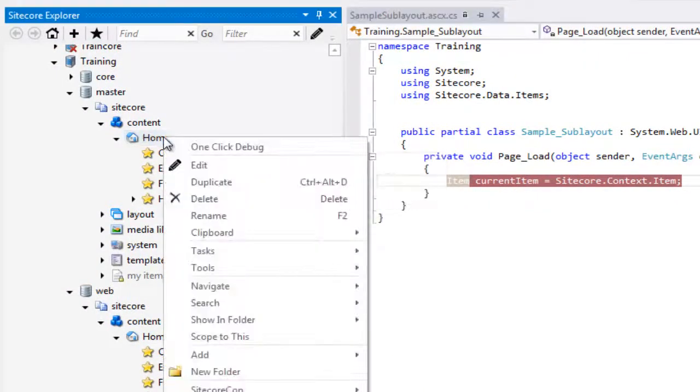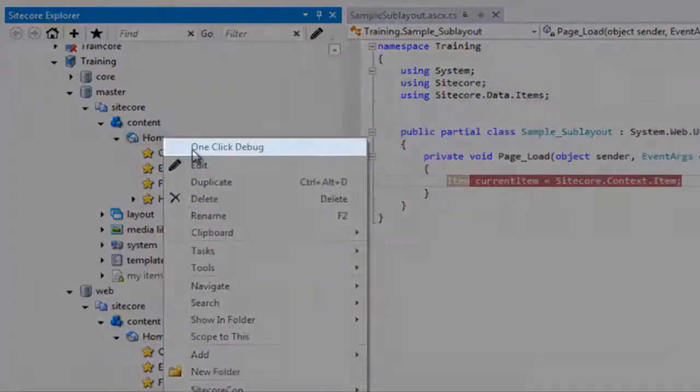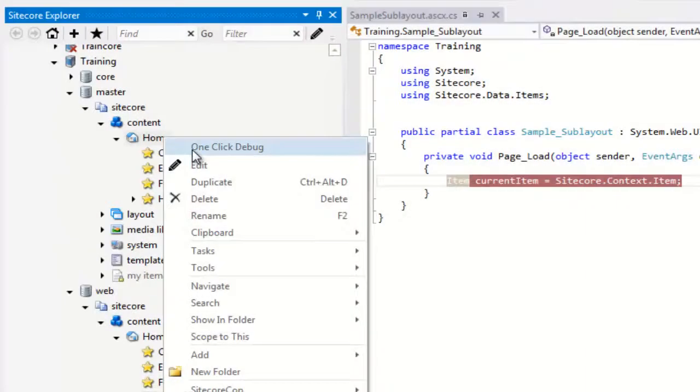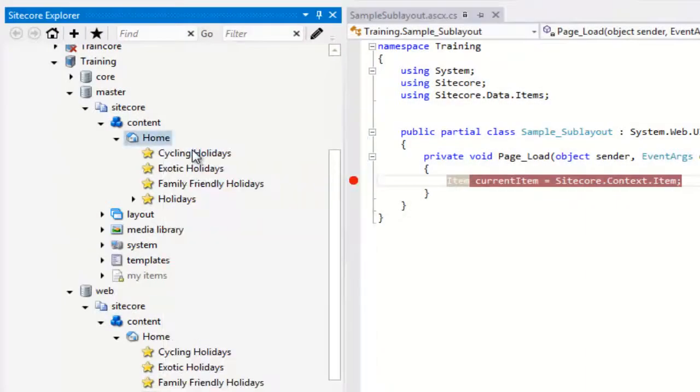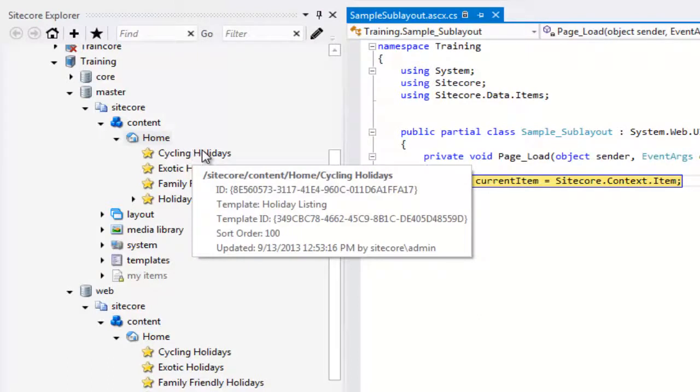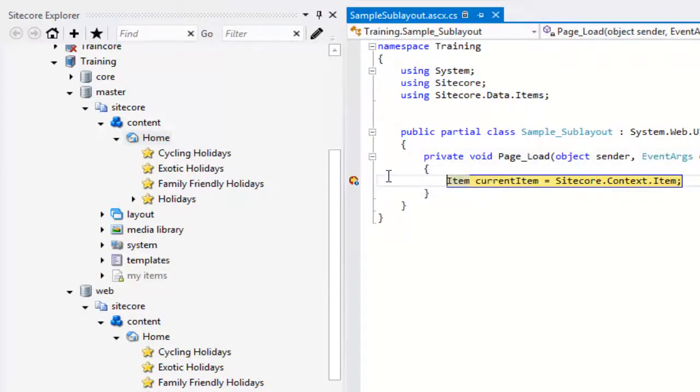Right-click and select the new OneClickDebug feature. As we observe, it brings Visual Studio into Debug mode with one click. That was super quick, easy, and close to the native Visual Studio debugging experience.